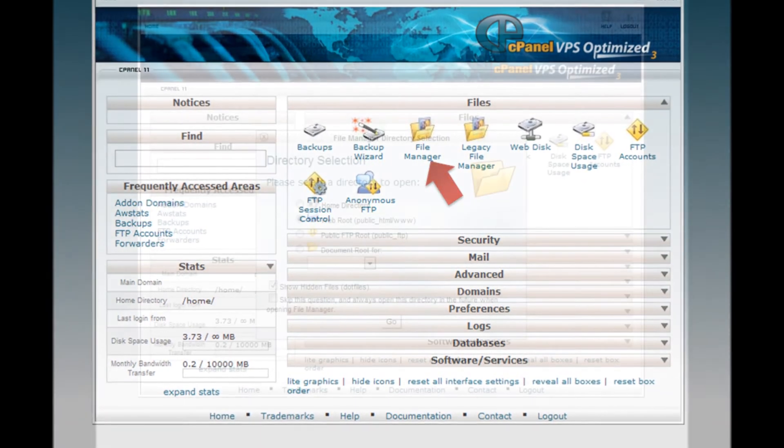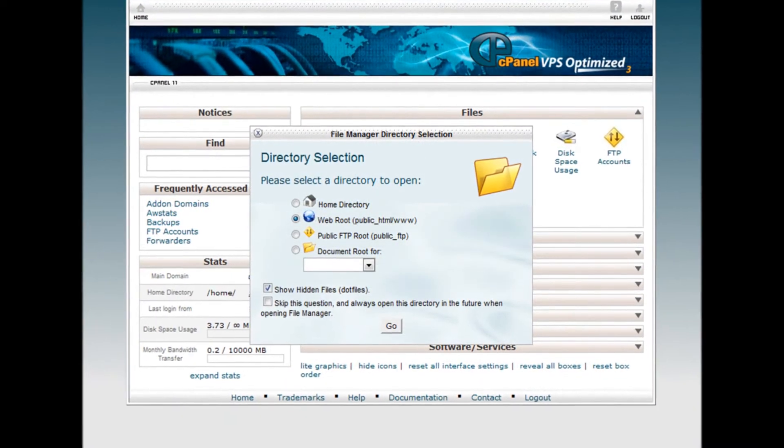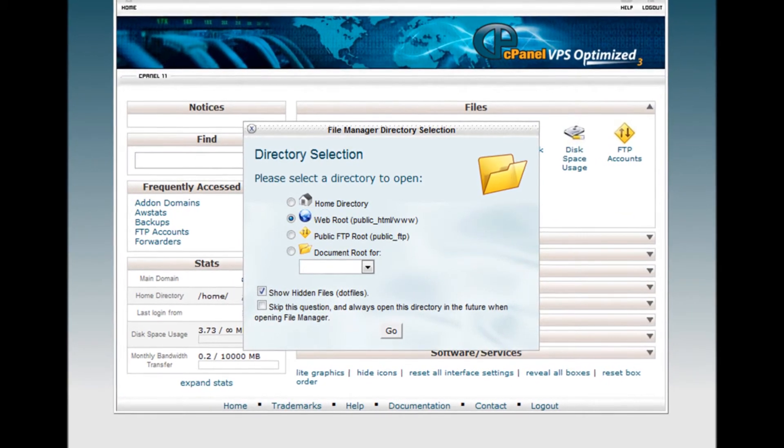Step 4. Select WebRoot and also check show hidden files and then click Go button.